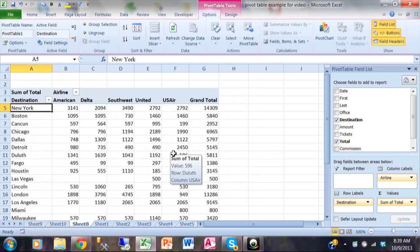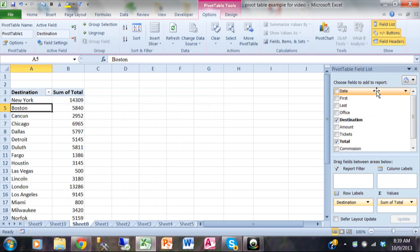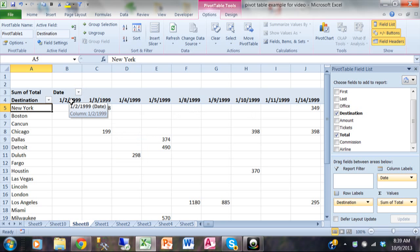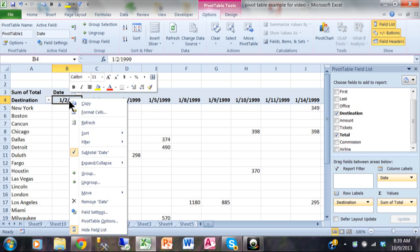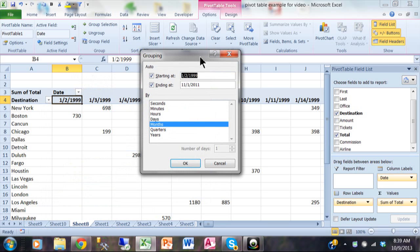Now let me show you a really special thing that you can do with groups. Instead of the airline field in the column label I'm going to have a date field. So I'll pick up the airline from the column label and move it back to the fields, then pick up the date field and move it into the column label. When you're using a date field you can see it first shows you by individual day. But what if you wanted it by month or by quarter or by year? I'm going to right click on the first date and then pick on group.